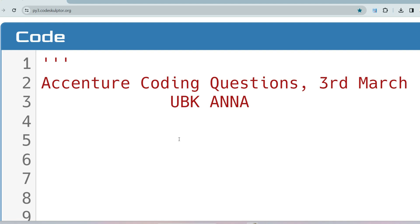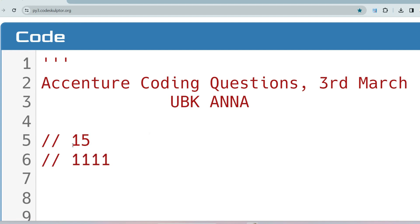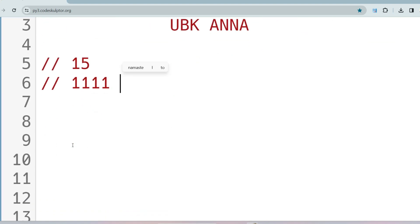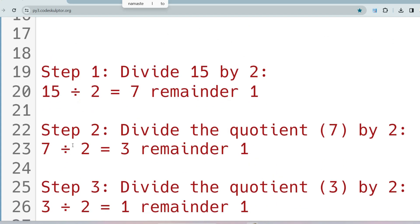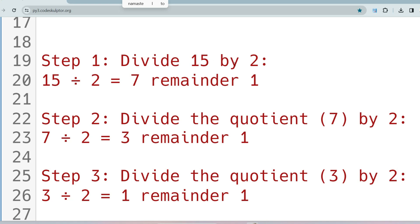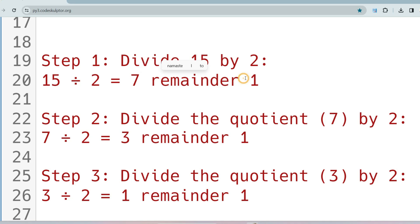Let's say the input is 15 and you have to convert that into binary representation. 15 is represented as 1111 in binary, and you have to find the sum of the digits. This must be written in Python, not in your preferred language like C++ or Java. The first step to convert a number into binary is to divide the number by 2, store the remainder, and take the quotient for the next step.